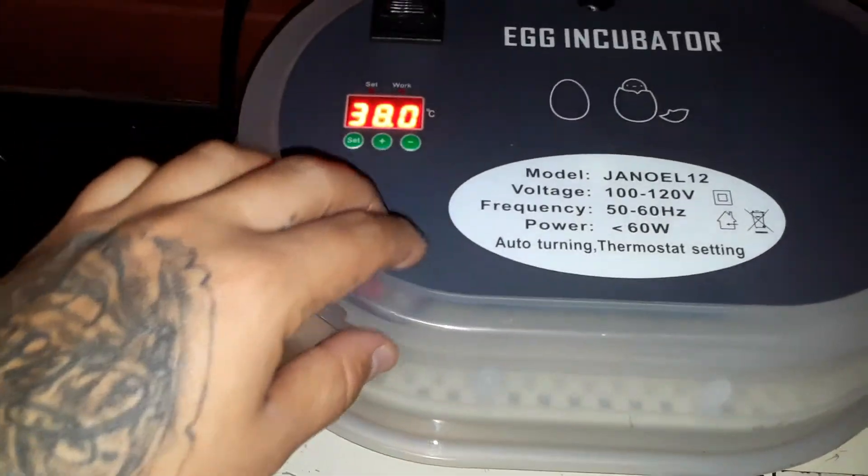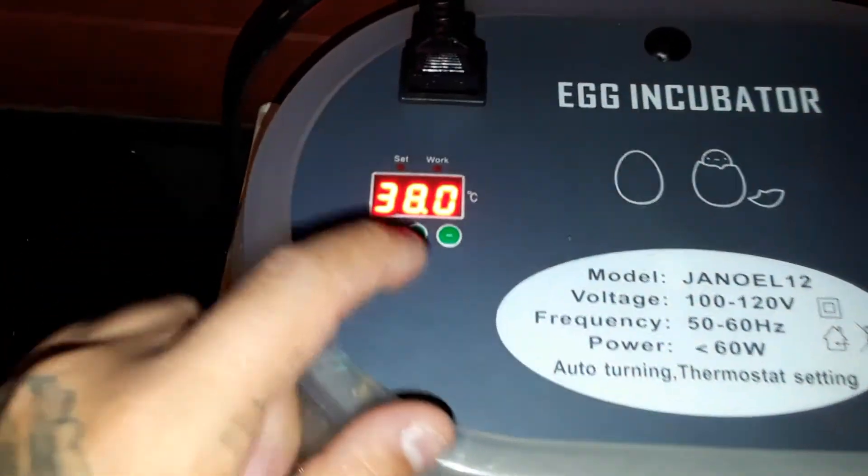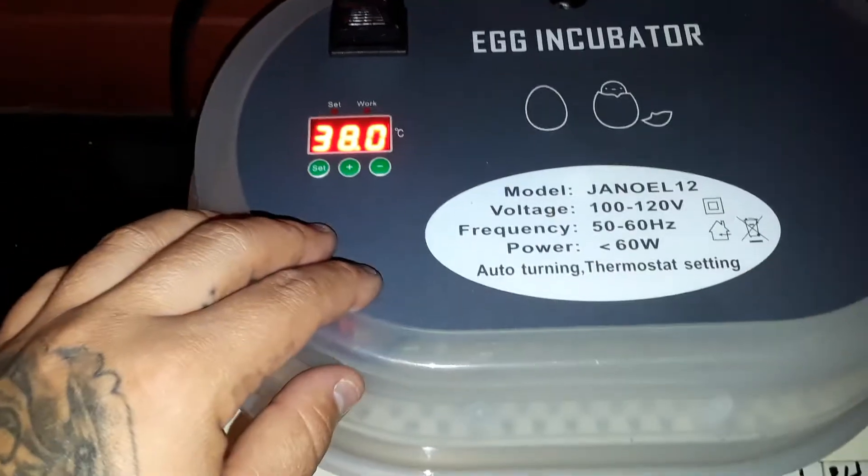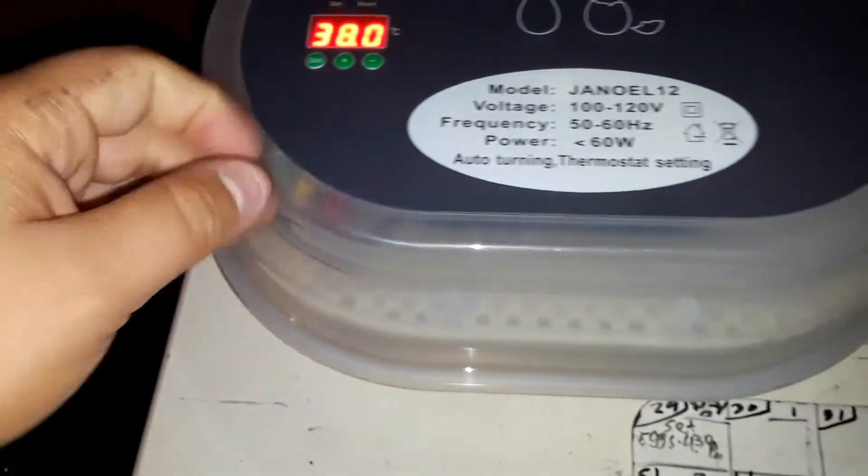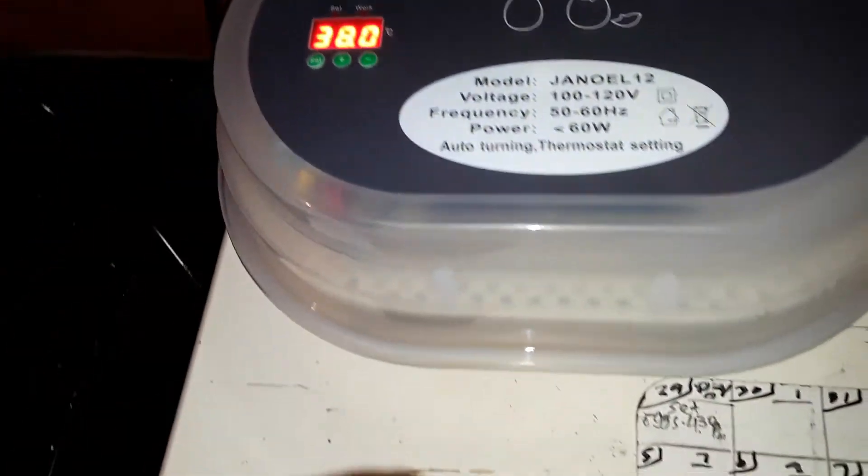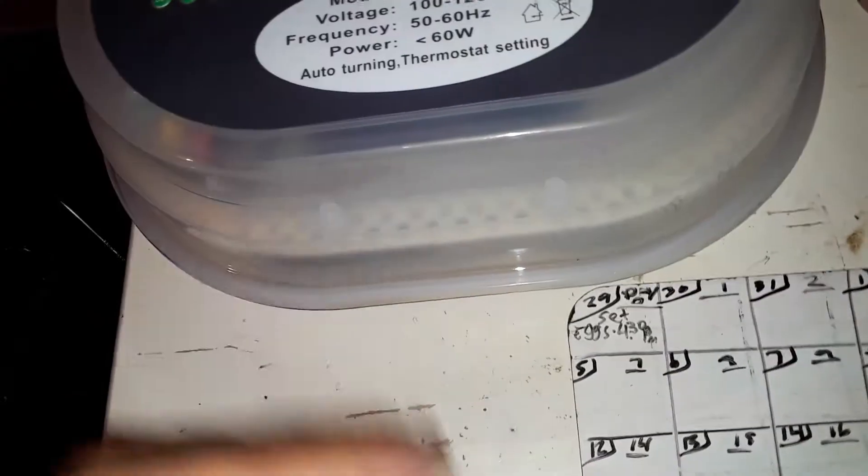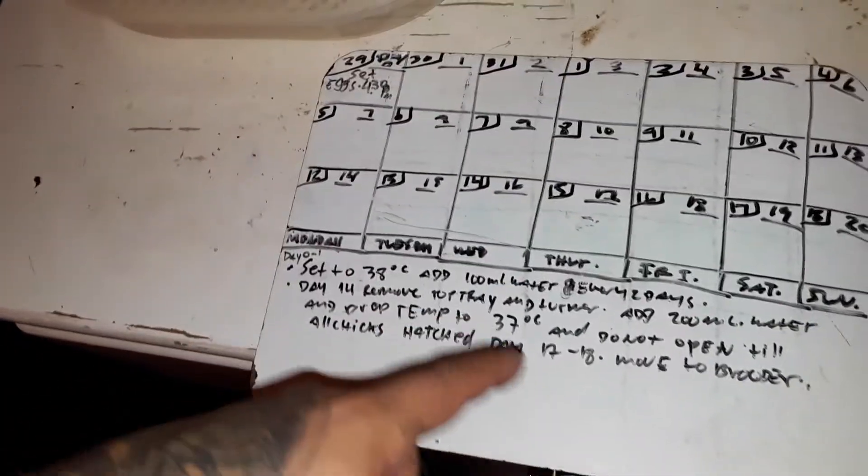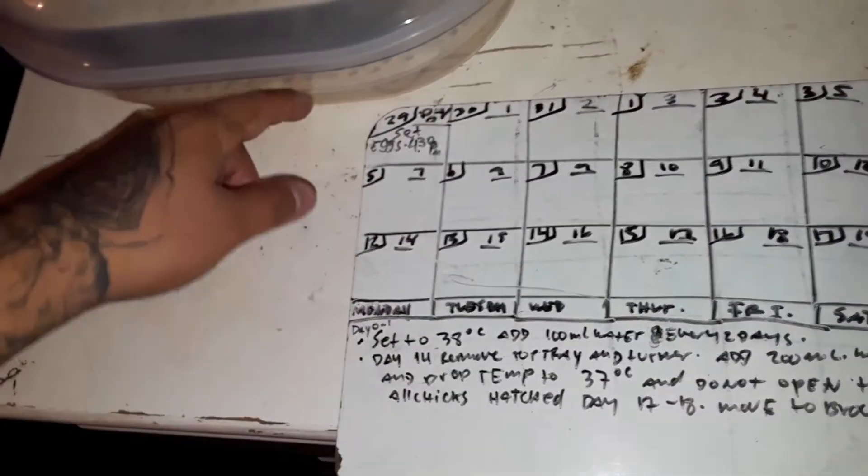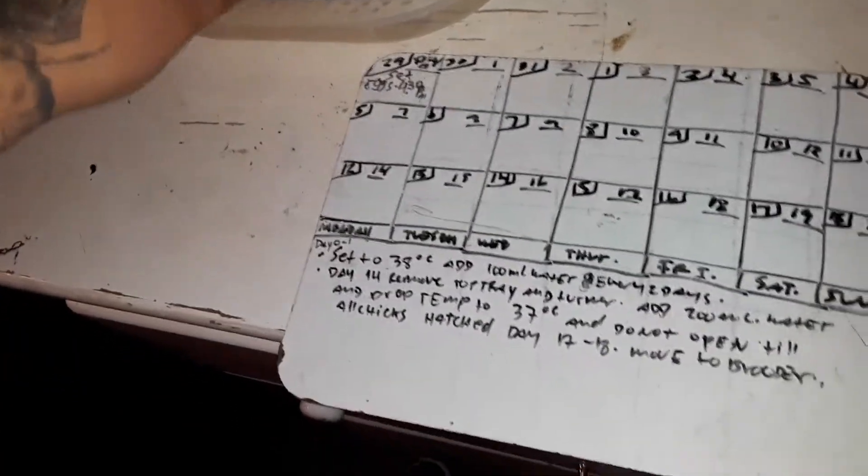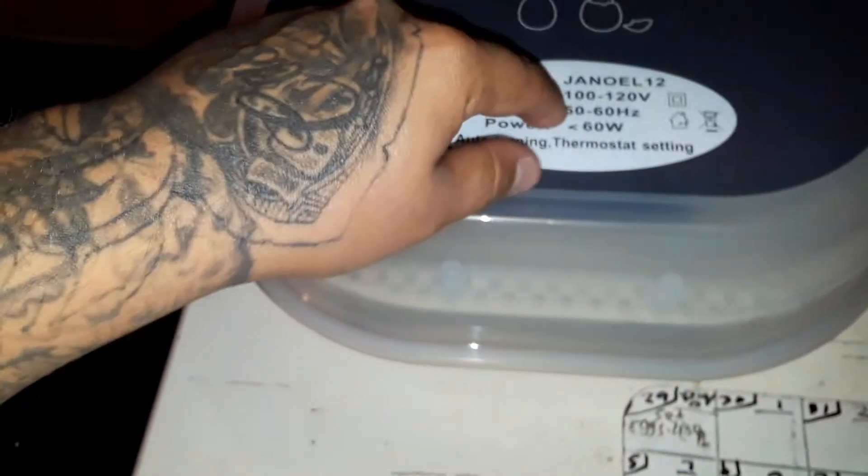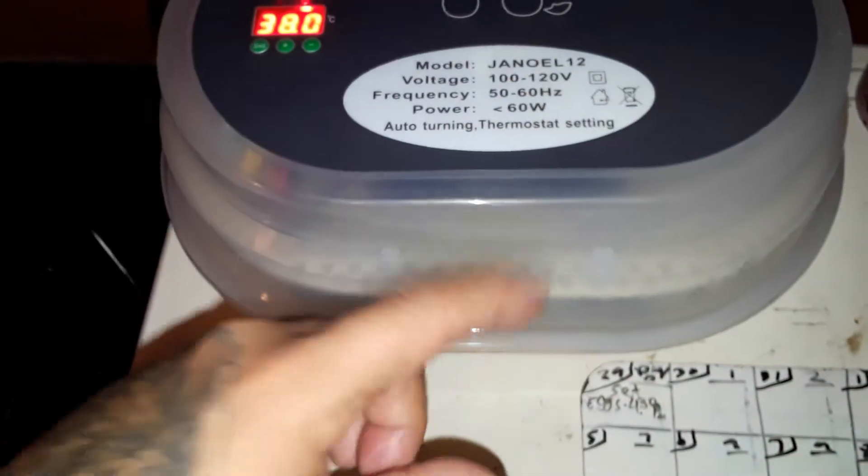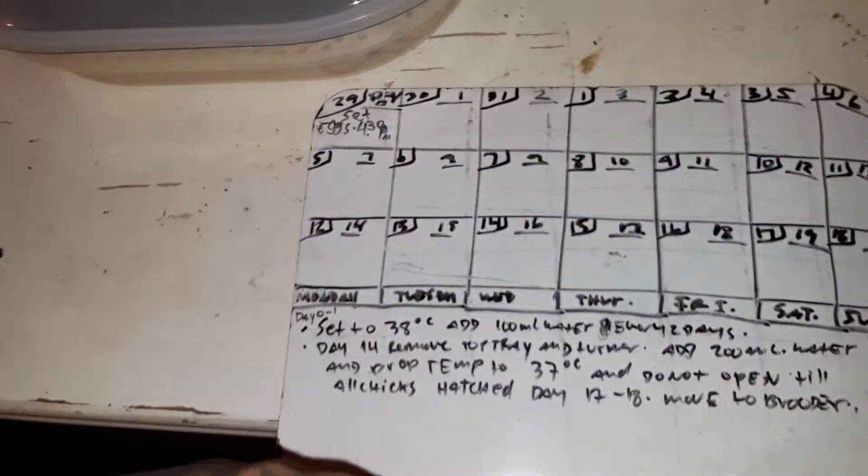Nomás se prende la máquina, se pone a 38 grados Celsius, eso es como a 99 grados Fahrenheit. Se deja que se suba, ya llegó a los 38. Ya tiene un ratito corriendo, la tengo como una hora o media hora corriendo. Se le echan los 100 mililitros de agua, no es poquita agua para mantener la humedad, y se pone a 38 grados. Y cada dos días se le echa agua, 100 mililitros cada dos días para mantener la humedad.